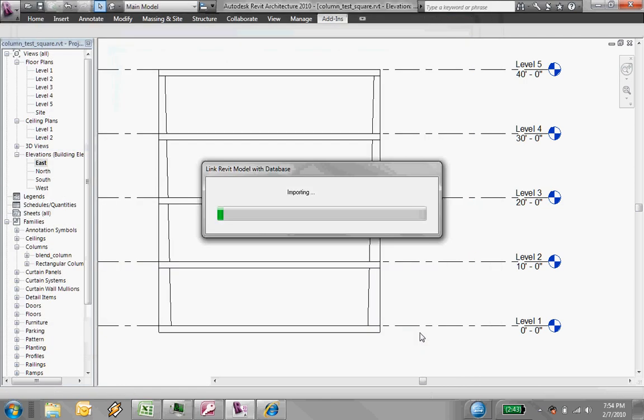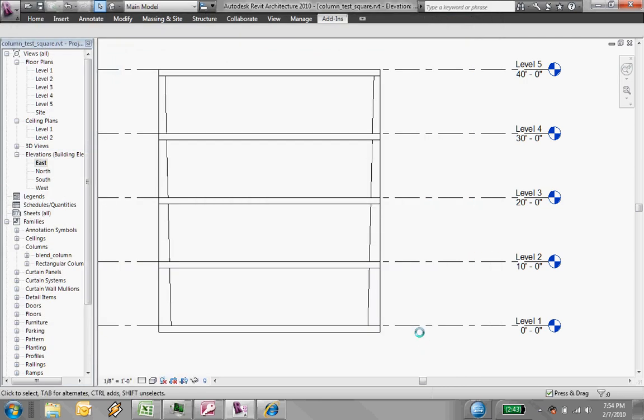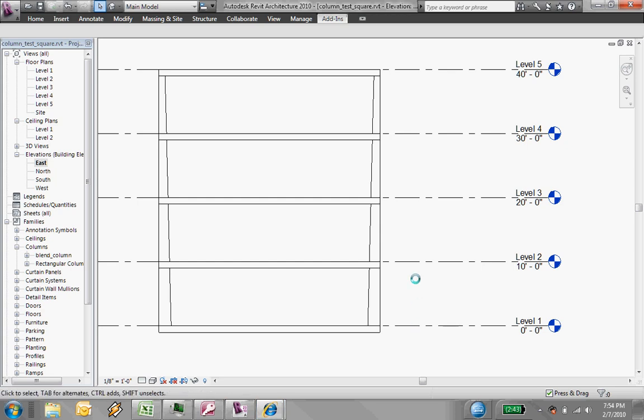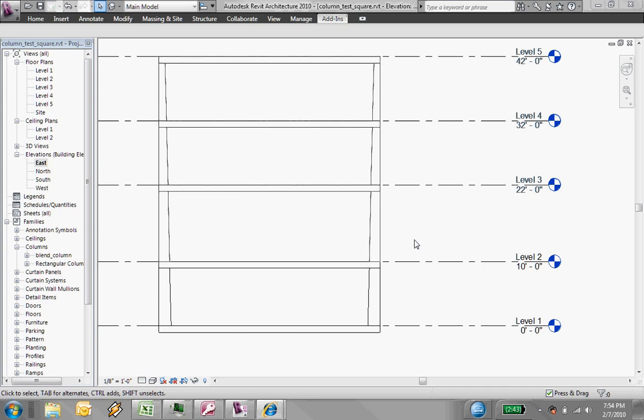Now I'm going to say, OK, and boom, those levels are changed.